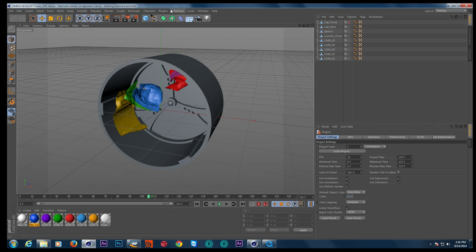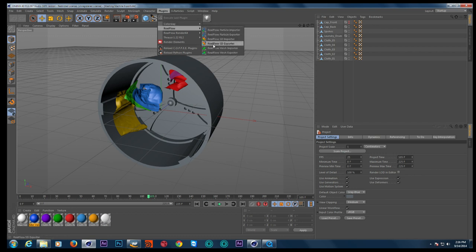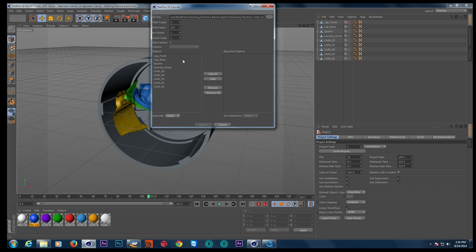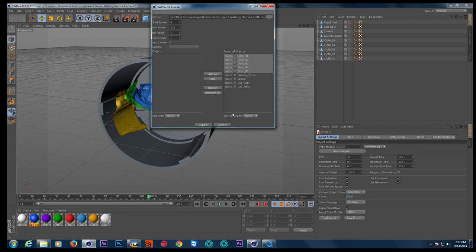Now the aim is to export all this to RealFlow because we want fluids to interact with the cloth, the laundry drum, and all these elements. For this purpose, we only need one plugin — and all these plugins and the render kit are free, by the way, no extra charge. Go to Plugins > RealFlow and find the RealFlow SD Exporter. Here you can choose which objects to export — click 'Add All' and they appear in the exported objects list. To get the vertex animation and PLA data over to RealFlow, select the relevant cloth objects and choose 'Set Selected to Vertex'. The rest — the laundry drum and spokes — will be saved using key animation with the matrix option.